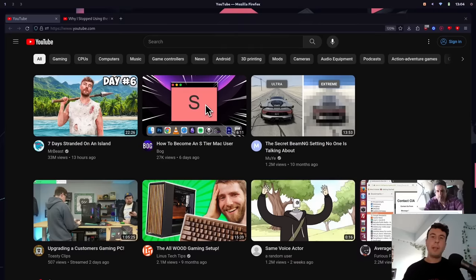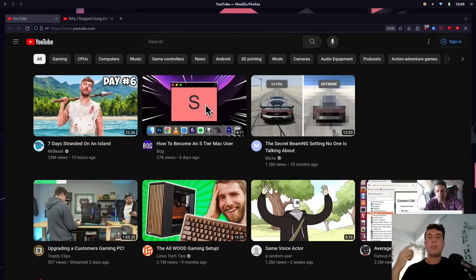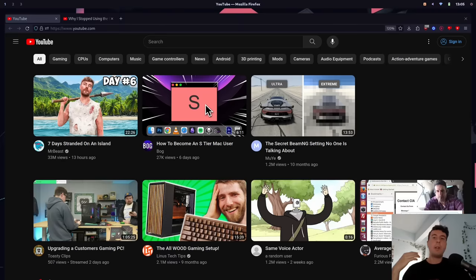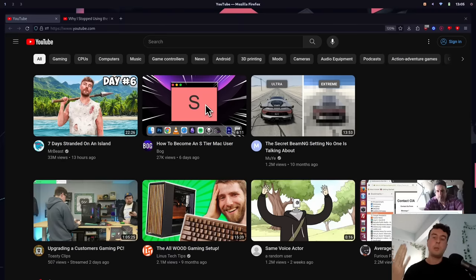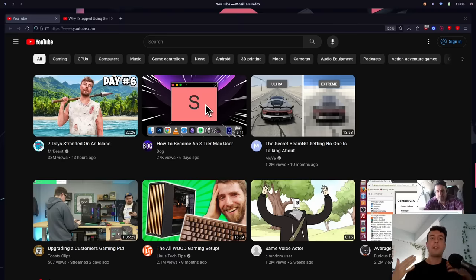Everybody loves to complain about YouTube. They've removed the dislike button, there's too many ads, and too much clickbait now. Maybe you're tired of hearing about Raid Shadow Legends, or YouTube Shorts gave you brain rot. YouTube has made some pretty questionable decisions over the years.